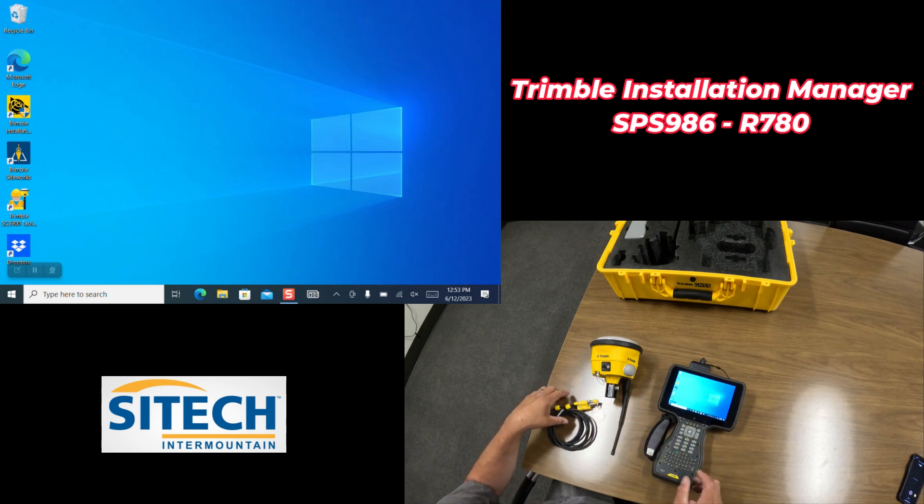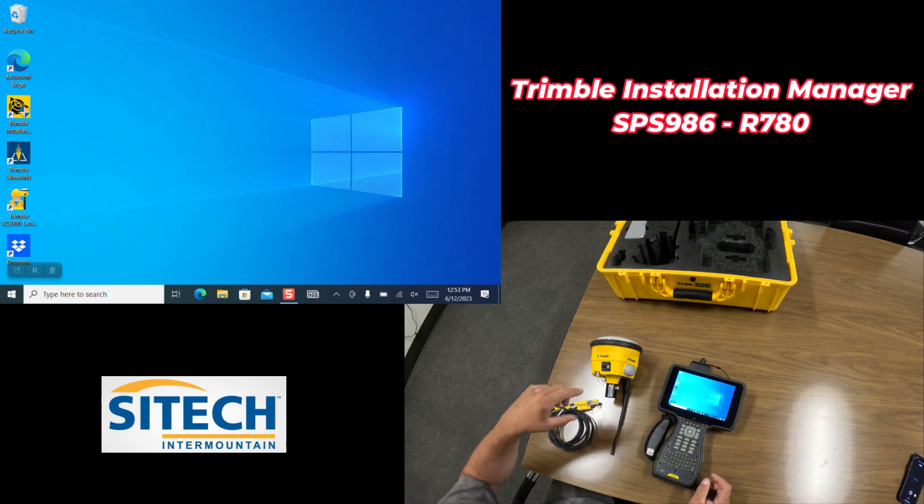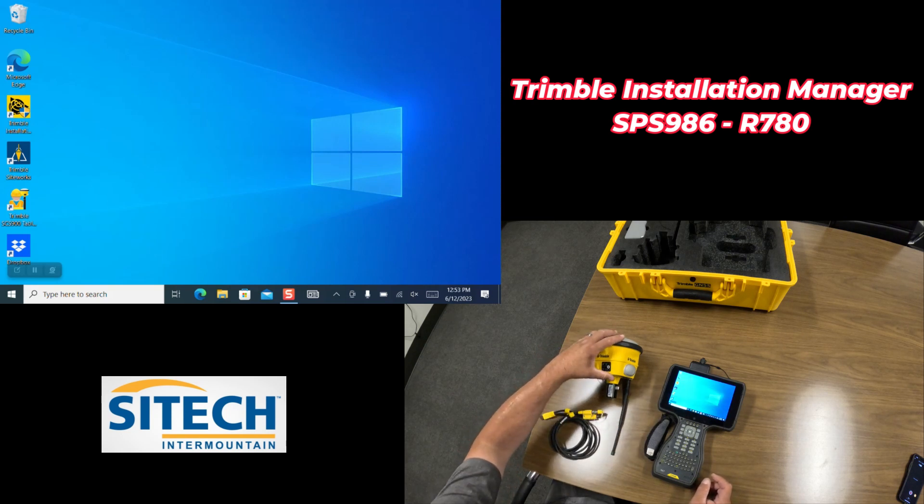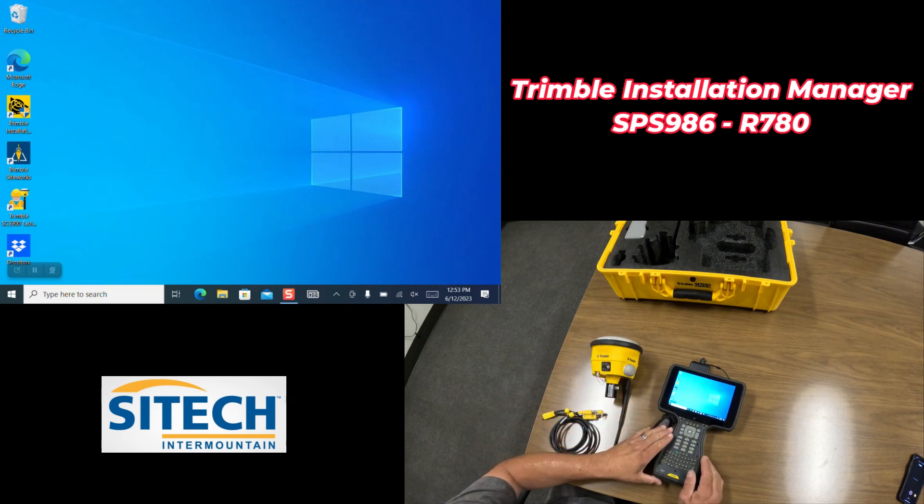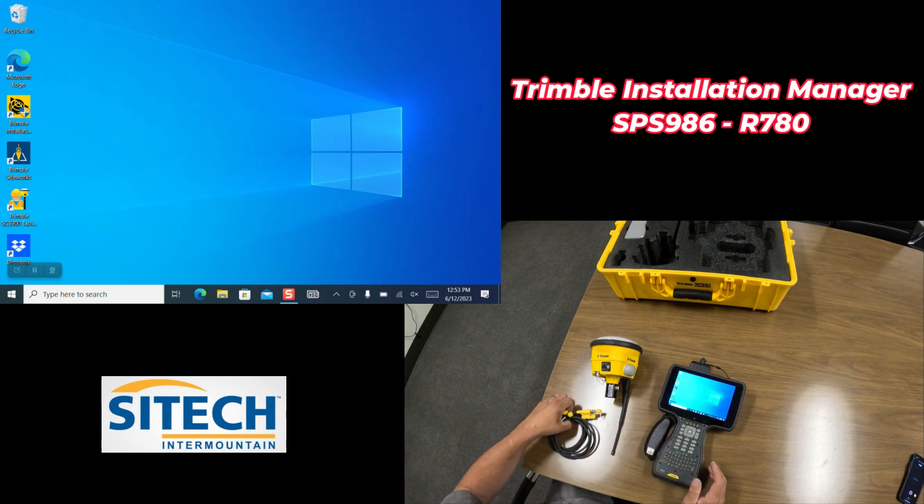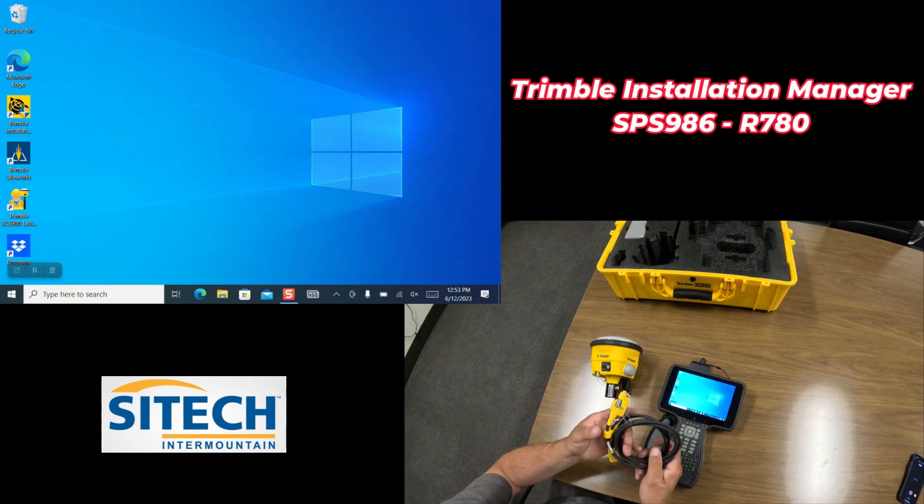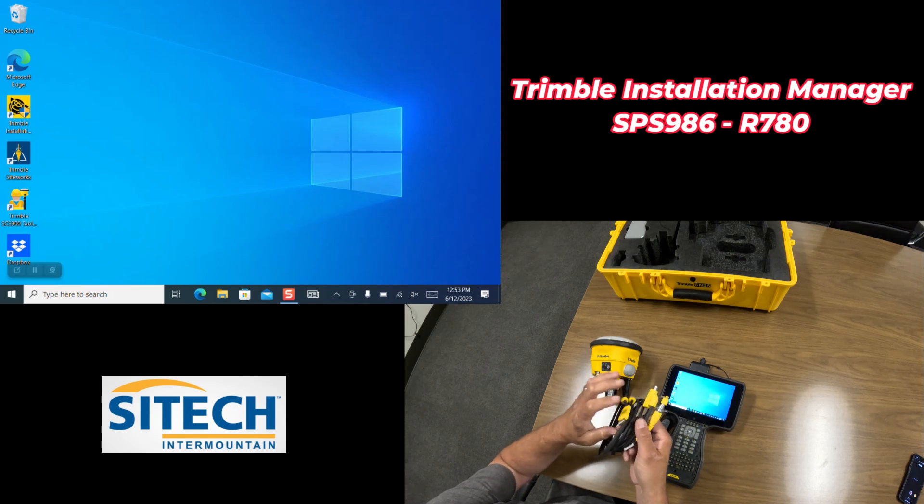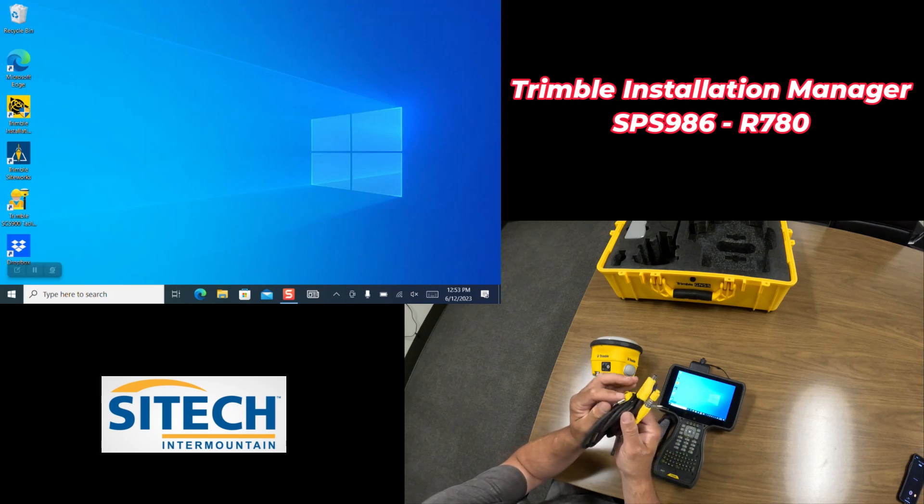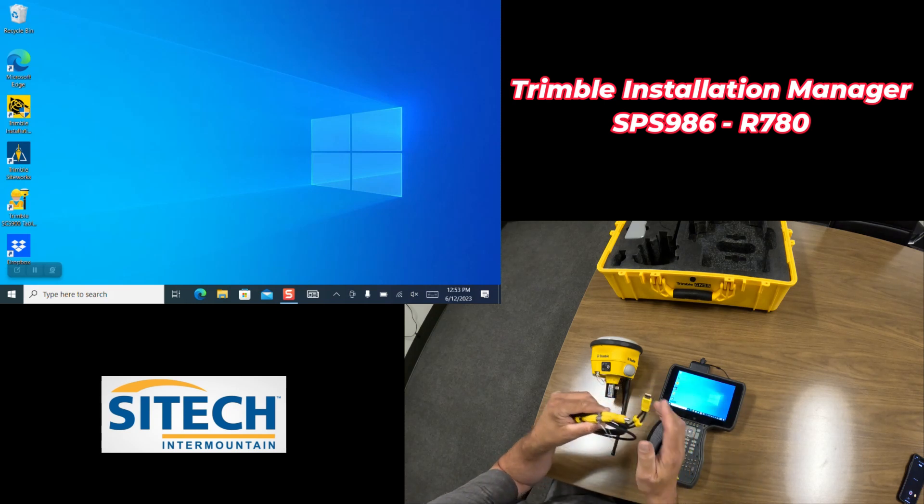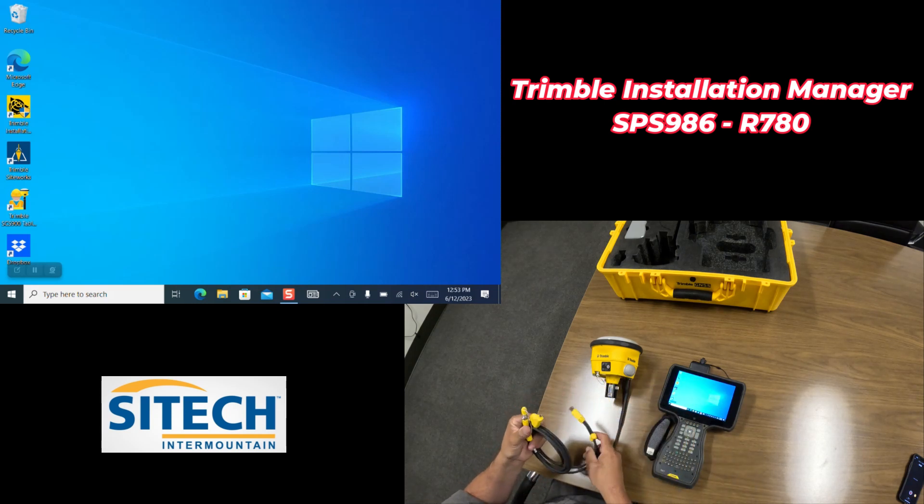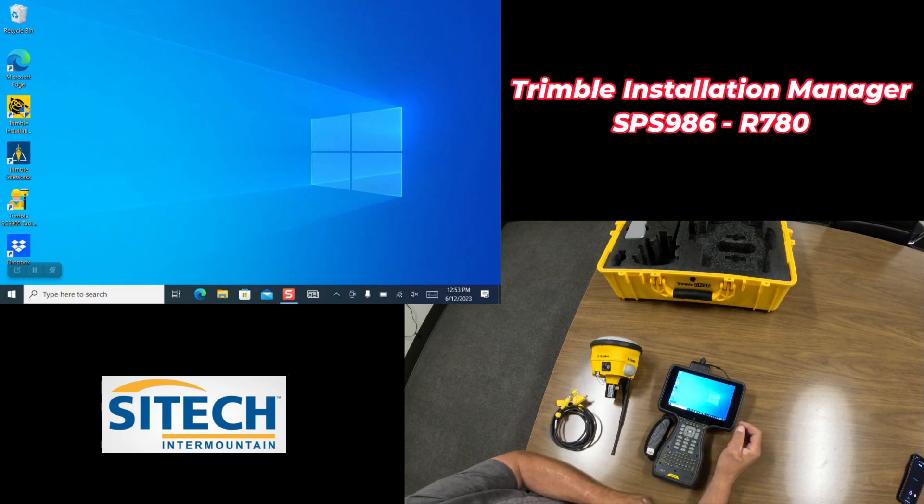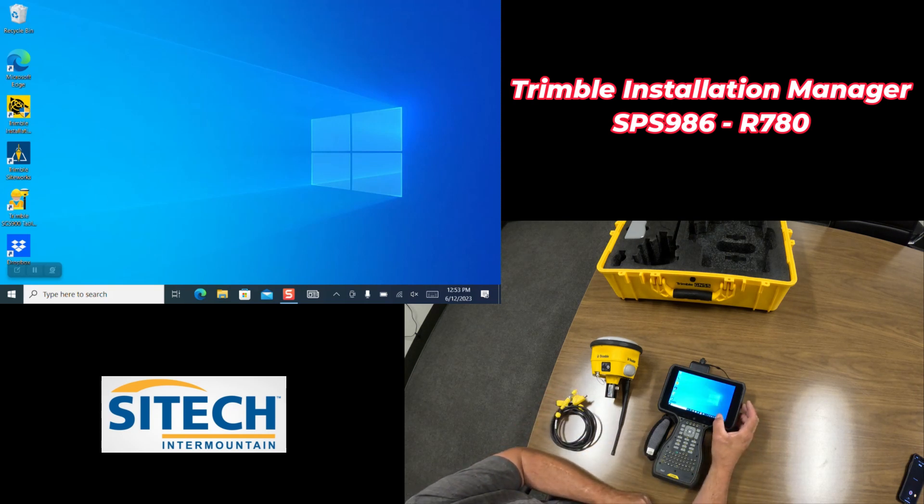What you're going to need out of your yellow case is a fresh battery for the rover head, your battery charged at least on the data collector, the cable that comes with it that has the USB port connection and the port that goes into the 986 or 780. The most important thing is having the internet.